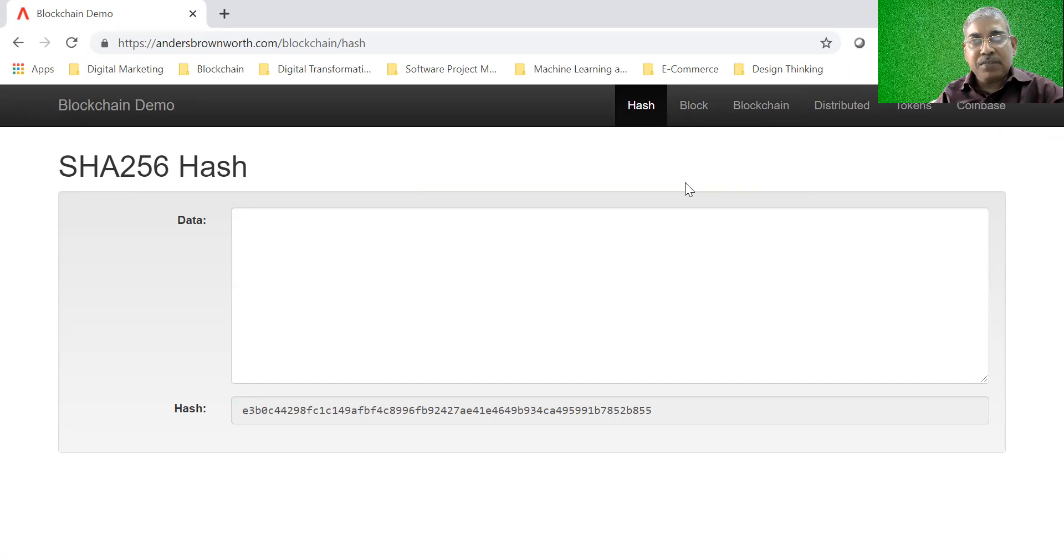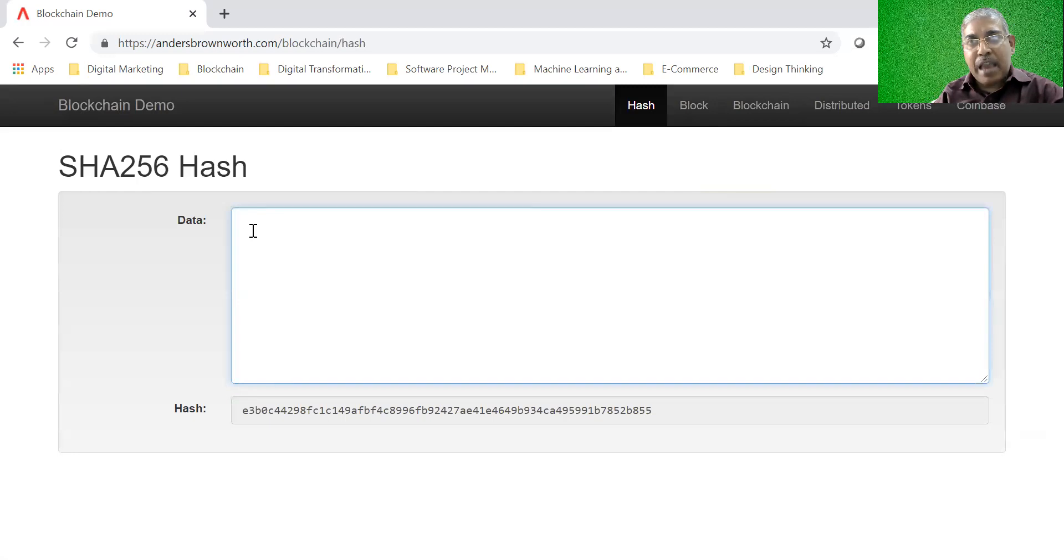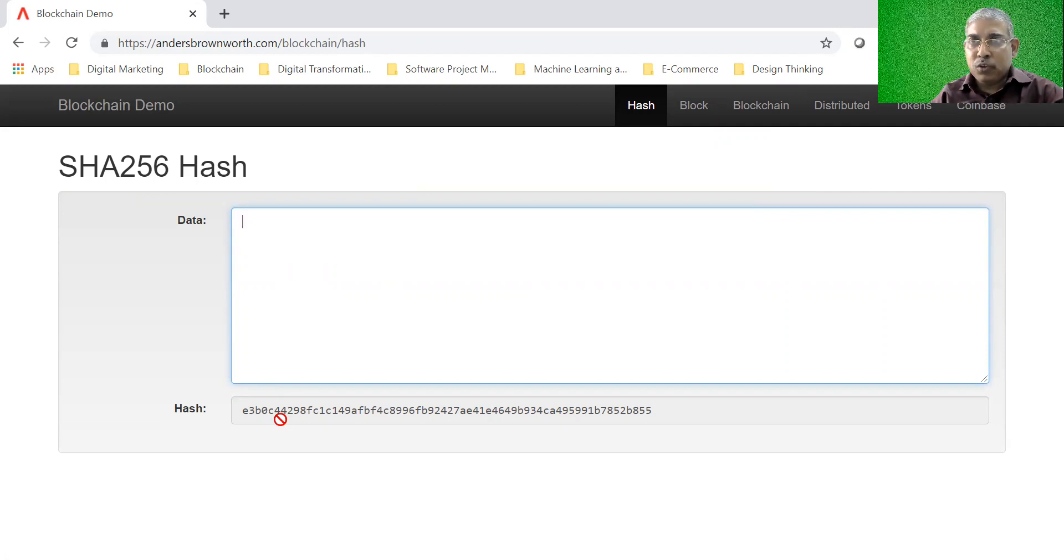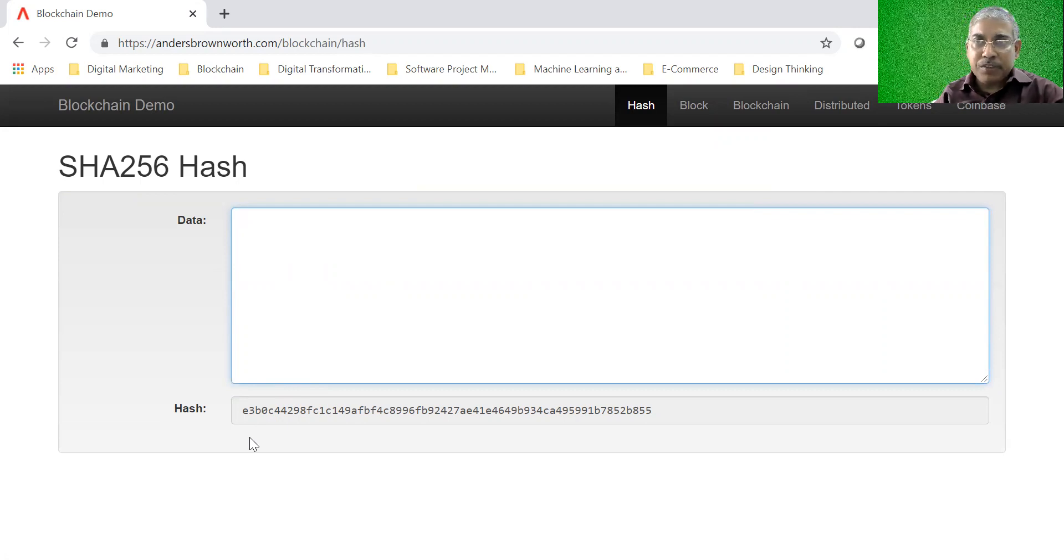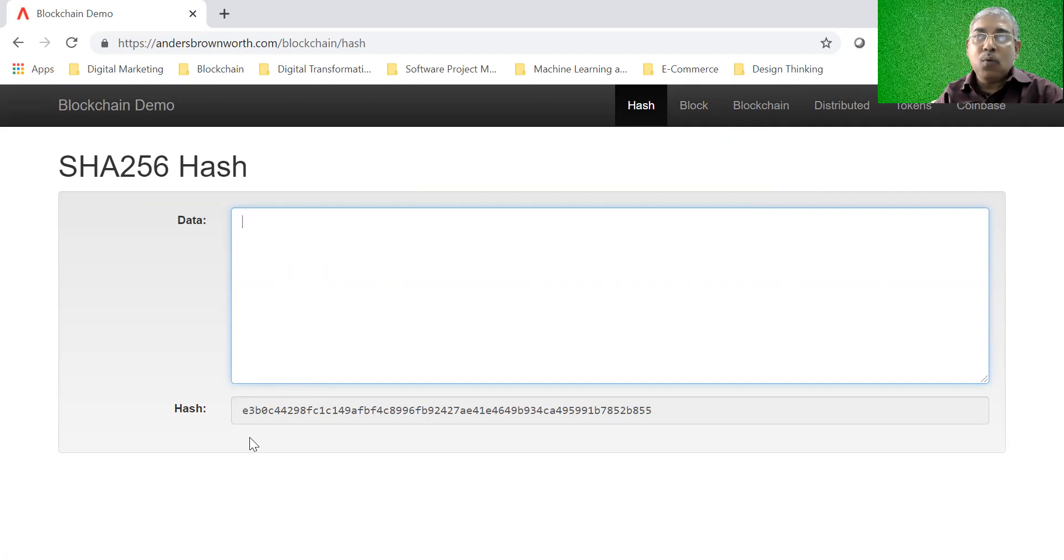A hash is a one-way encrypted data. It means that if there's a data over here, this data can be hashed in such a way that if somebody has the hash and not the data, it is almost impossible for the person who has the hash to derive the data from the hash. Hash has various properties. For example, two data cannot have the same hash. To be more accurate, the probability of having the same hash is very low for two data.